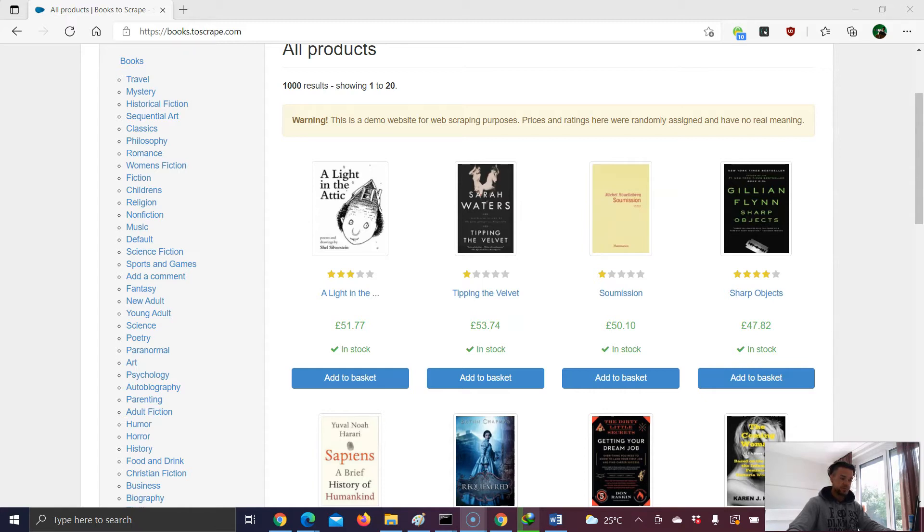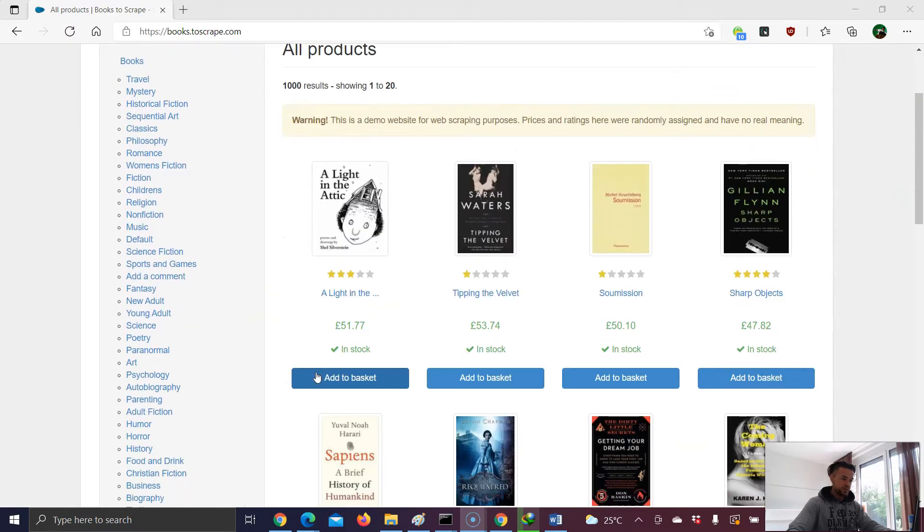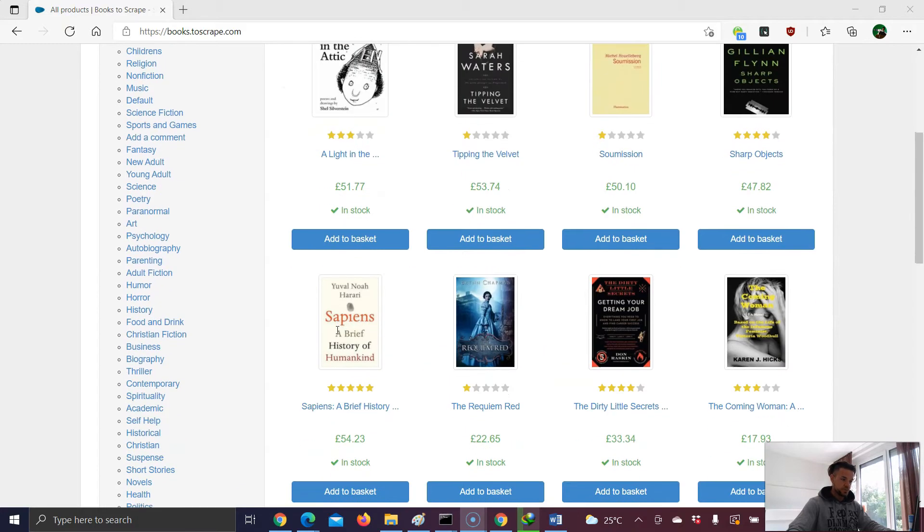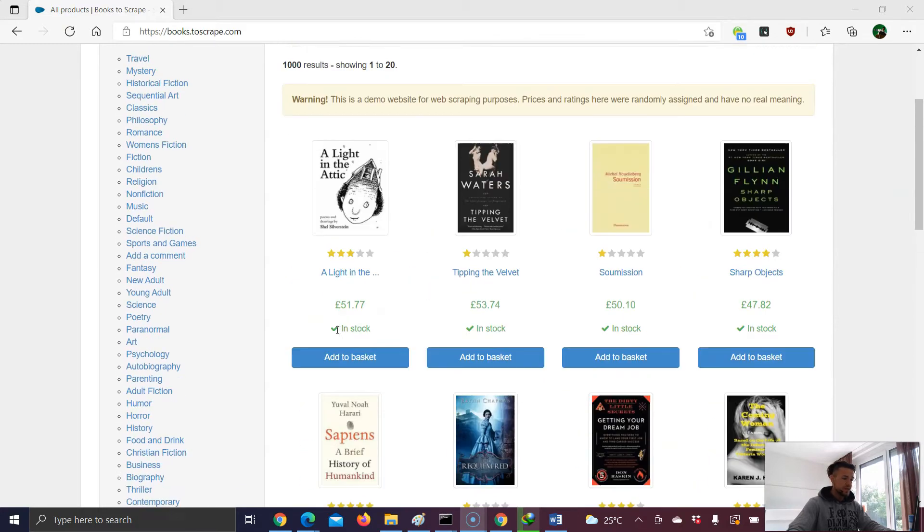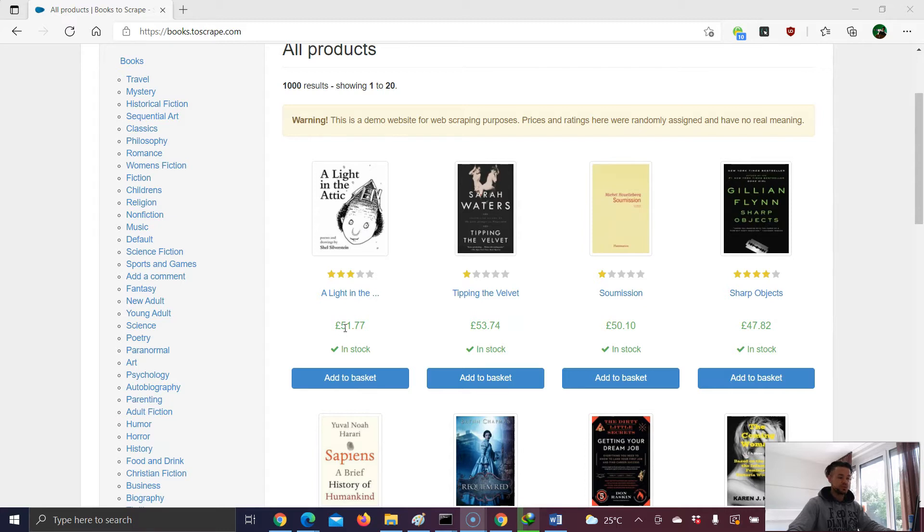And for this example, I've chosen this website here. This is a very good learning website if you want to learn your skills regarding Selenium and so on. And I would say let's just start and let's choose a child element and then traverse up or go up to the parent element.